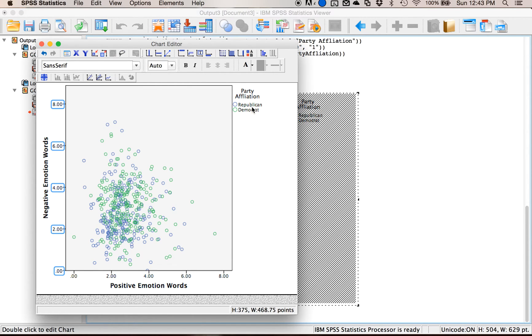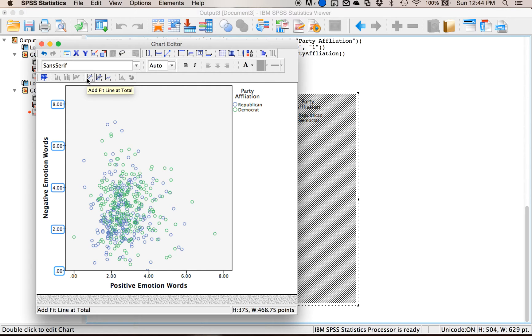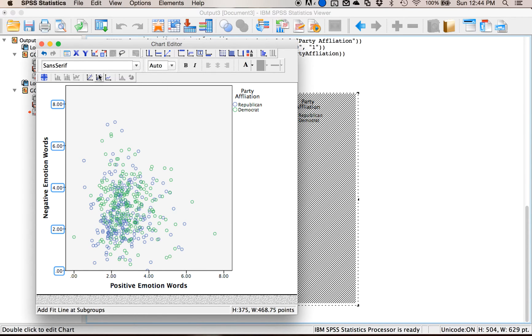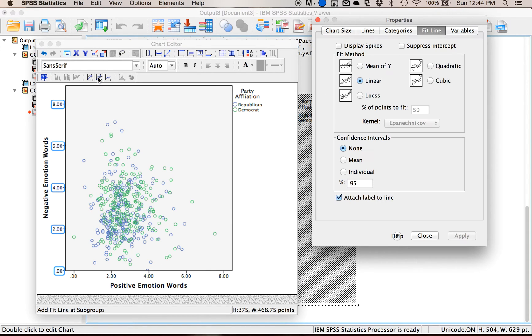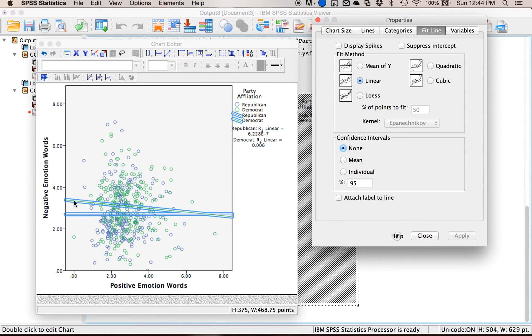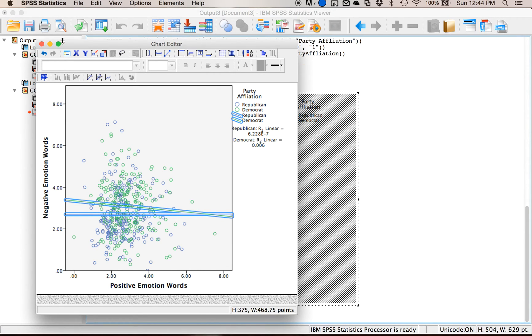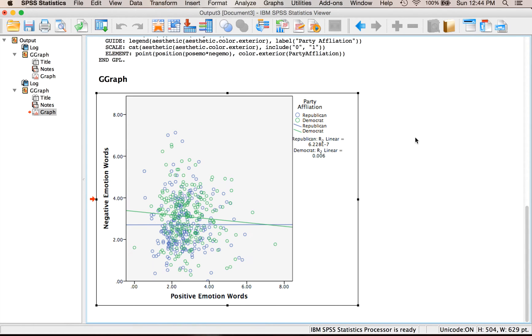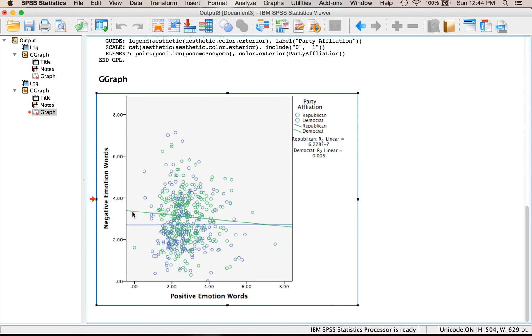Now I have two groups, I have republicans and democrats, and I have two sets of dots so there are blue and green for my different groups. I could add a fit line at total or even more interestingly I can add a fit line at subgroups. You notice this little icon is now available because I have the right type of graph for it. So I'm gonna add fit line at subgroups and turn off that stinking label. What that's doing for me is it's adding a different regression line for each group. This is a good way to tell, close both of these.